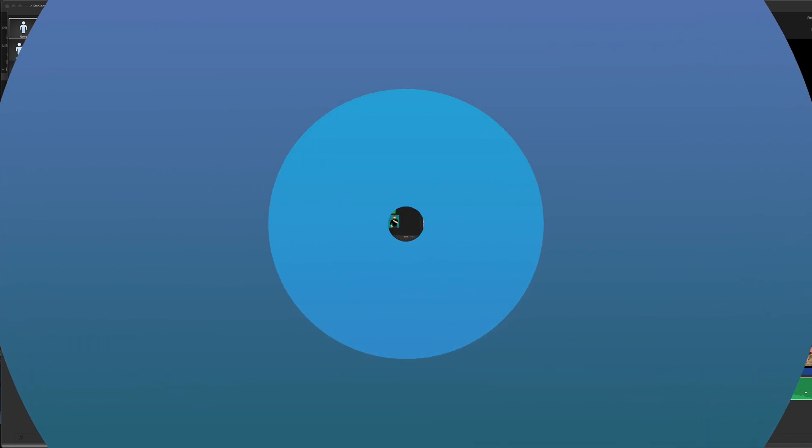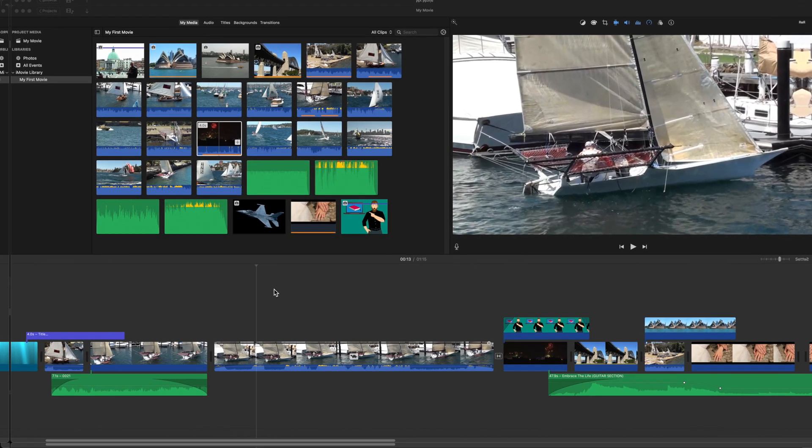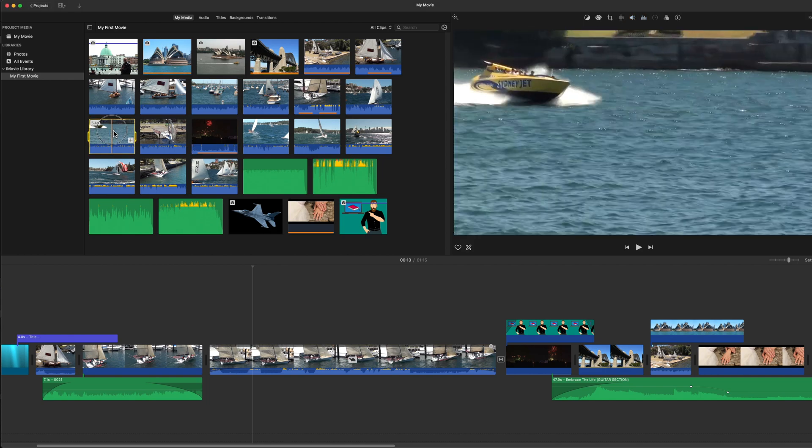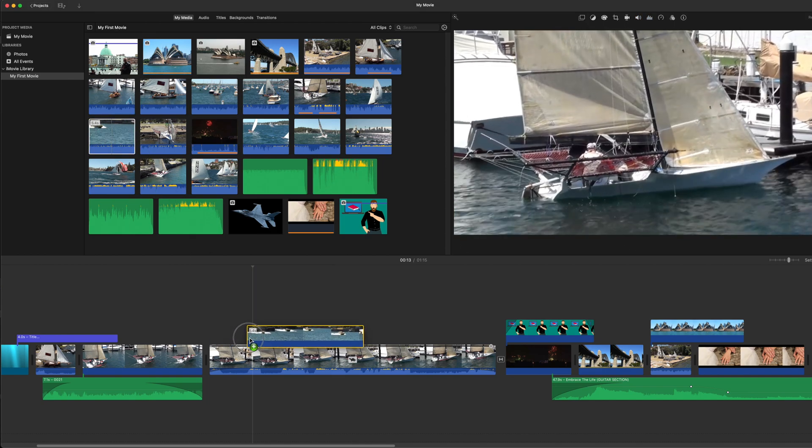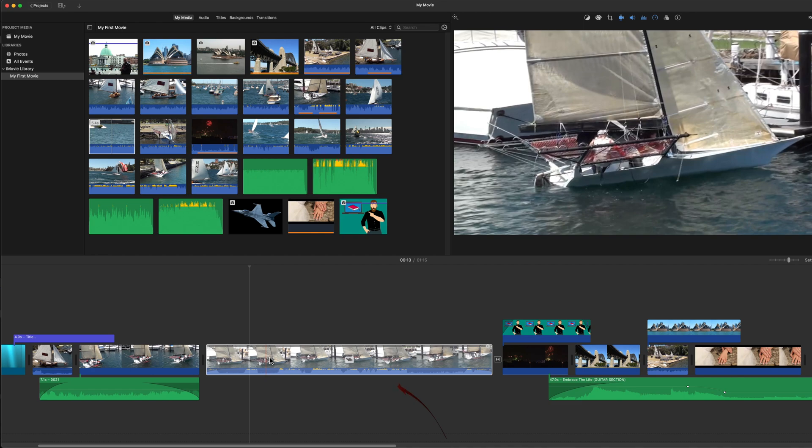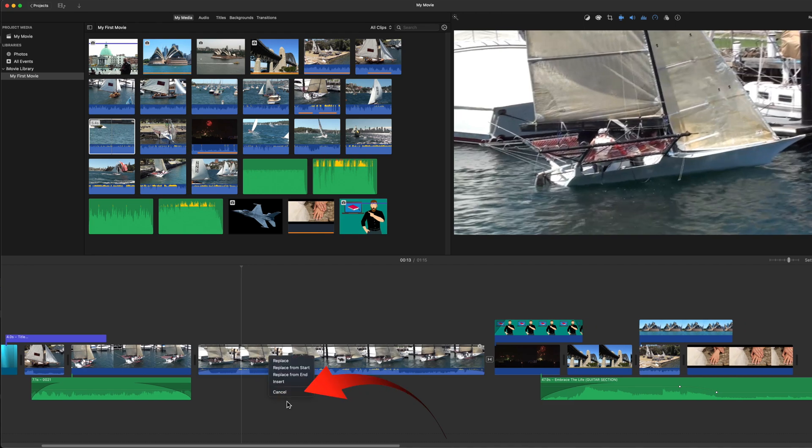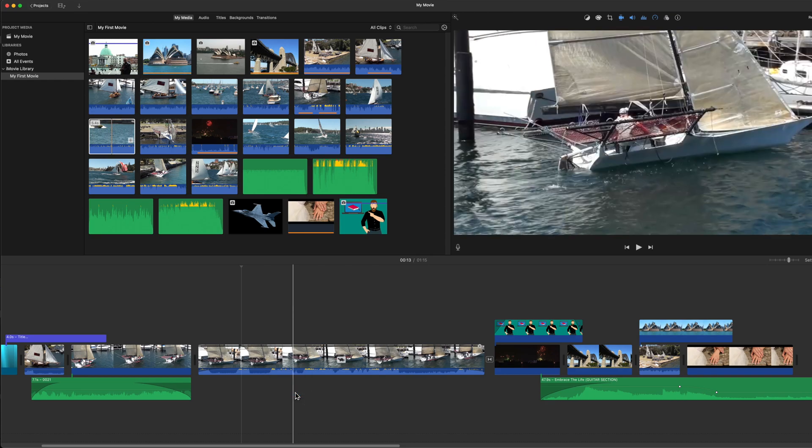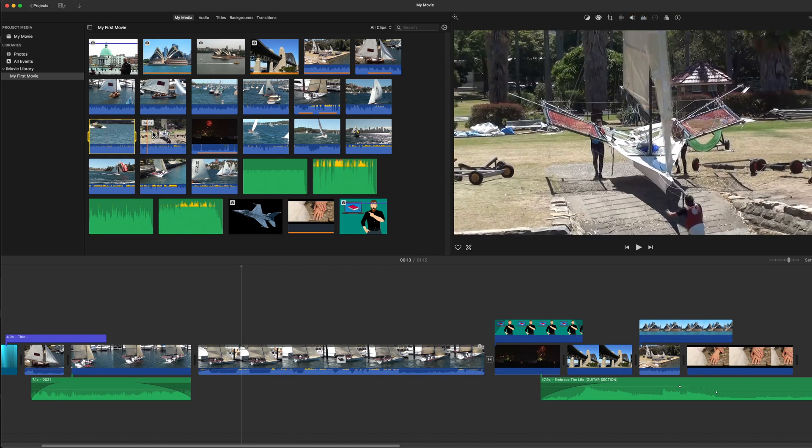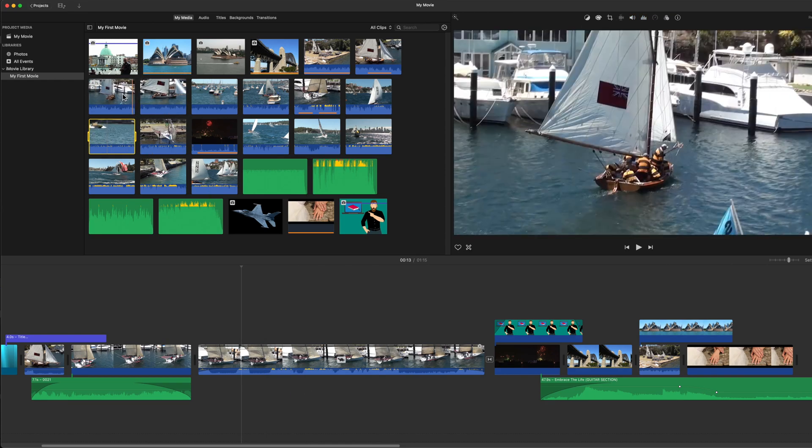Then finally in Lesson 2, I mentioned what happens when you drag a clip from the browser inside a clip in the timeline. I got you to cancel in that case, which stopped any action. And that's what you'd do if you accidentally dragged inside a clip in the timeline. But what are the other choices? And they produce quite different outcomes.